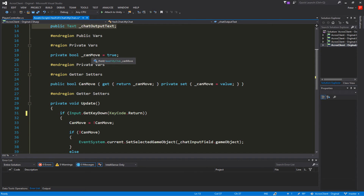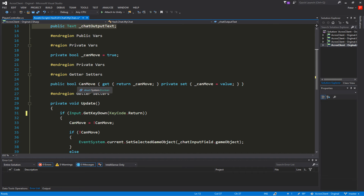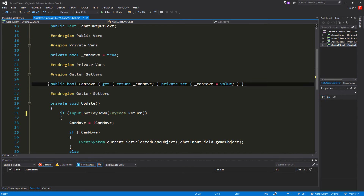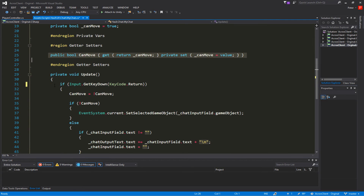Next is the private variable we want to manipulate: whether the player can move or not. Since we want to get the value from a different script, I'm using a getter/setter. I have a public bool canMove - the get returns canMove, and the set is private so only this script can set the value. We set canMove equal to the value passed in.